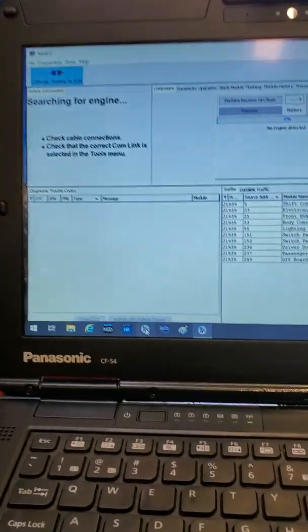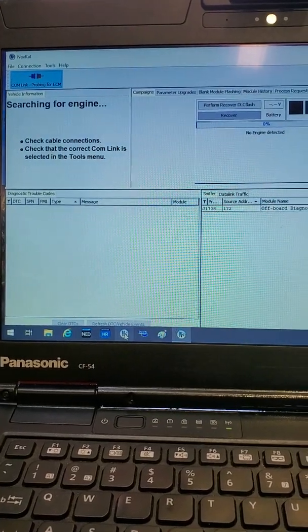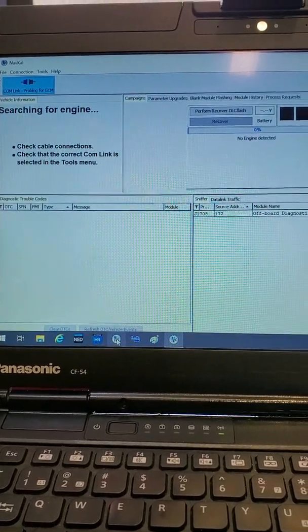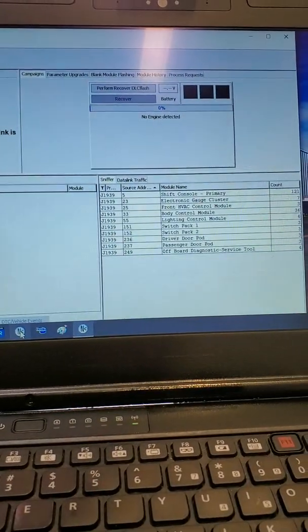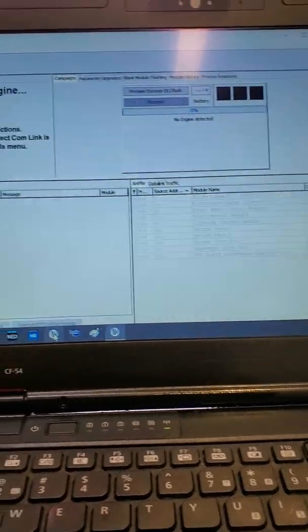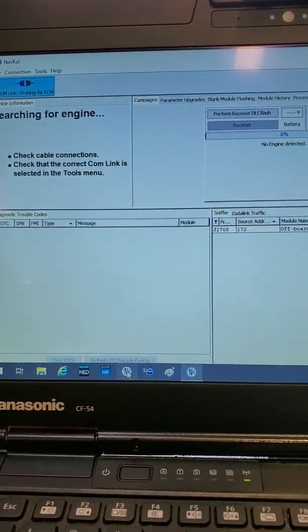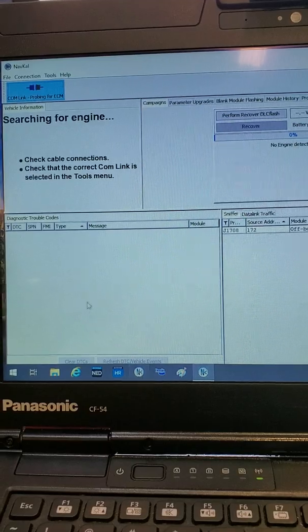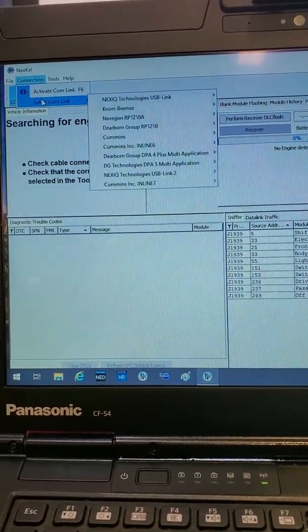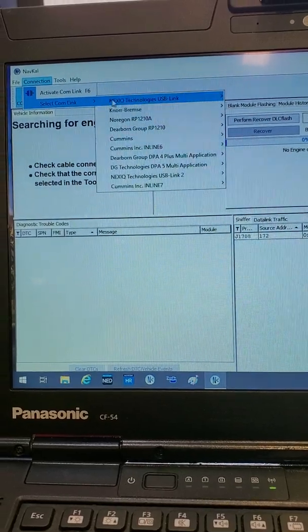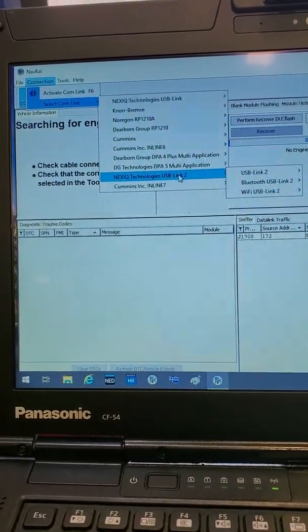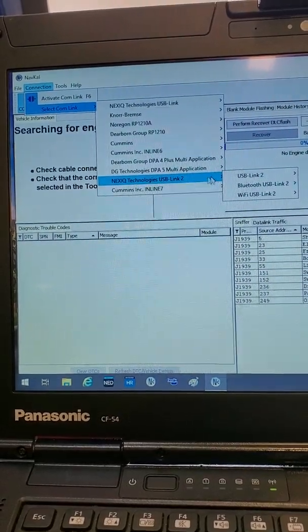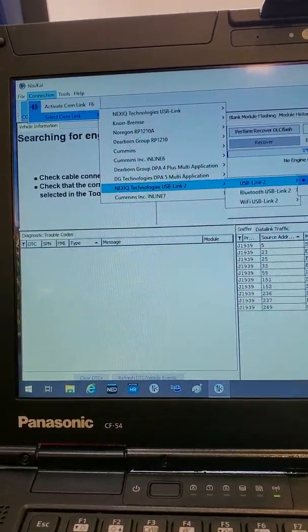Once you are logged in, the program should auto-select and auto-detect communications. If it does not select and detect the communications you need, go to connection, select comm link, and select your comm device. Today, we will be using the Nexic Technologies USB Link 2, RON 1939 protocol.